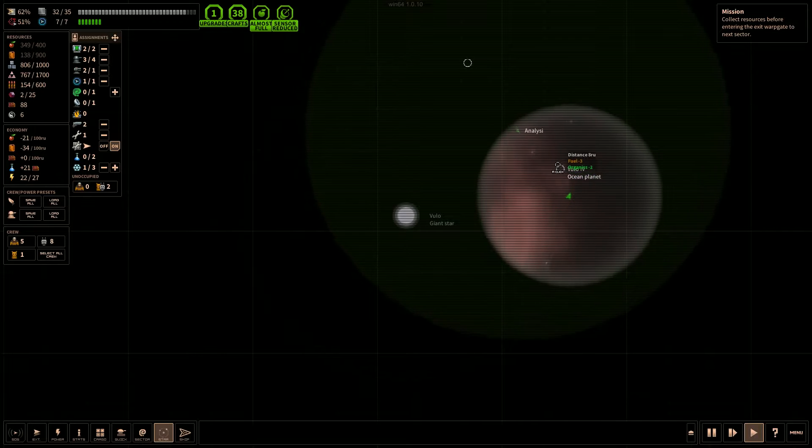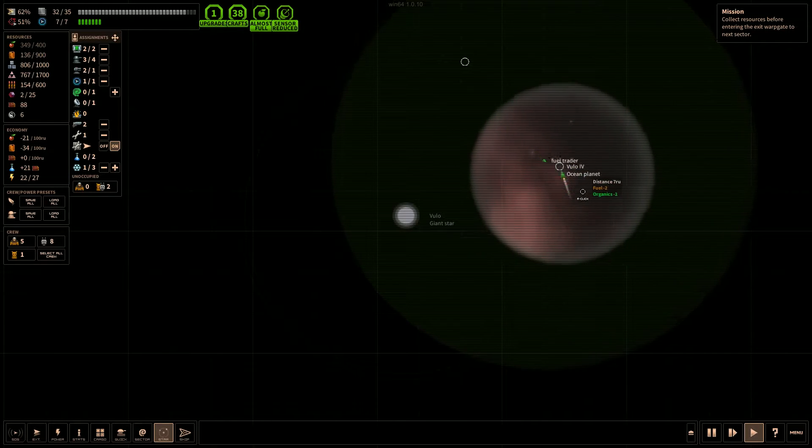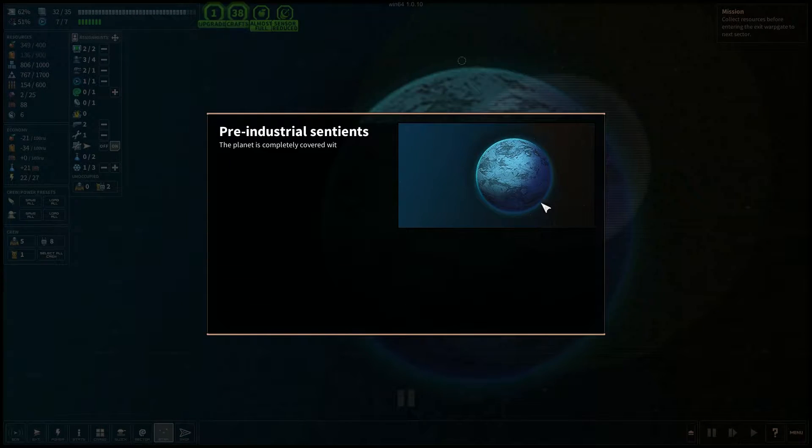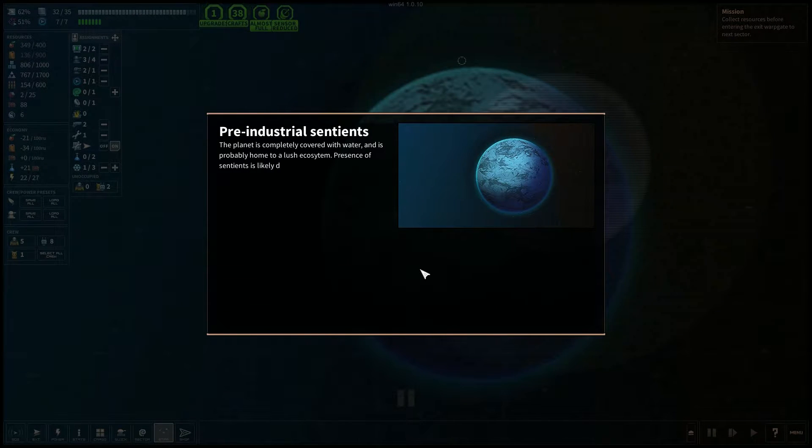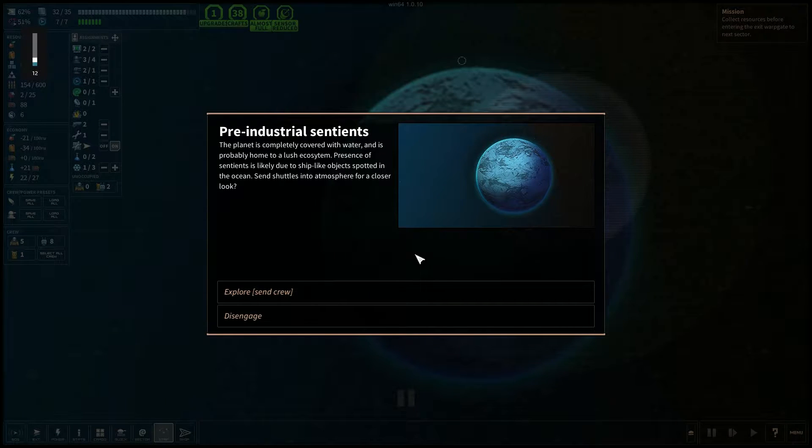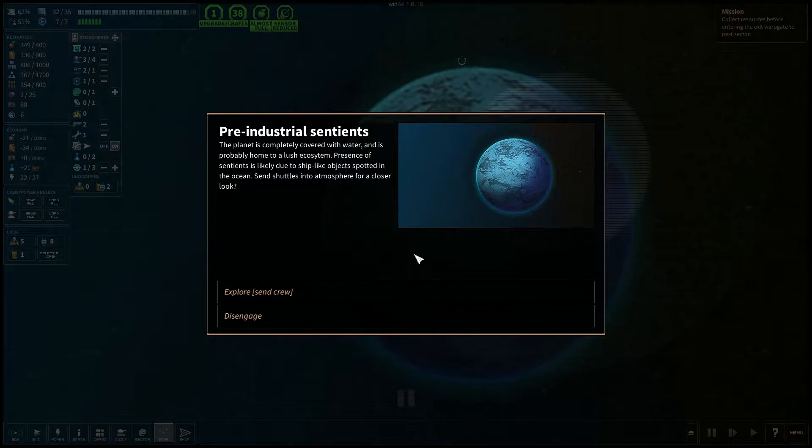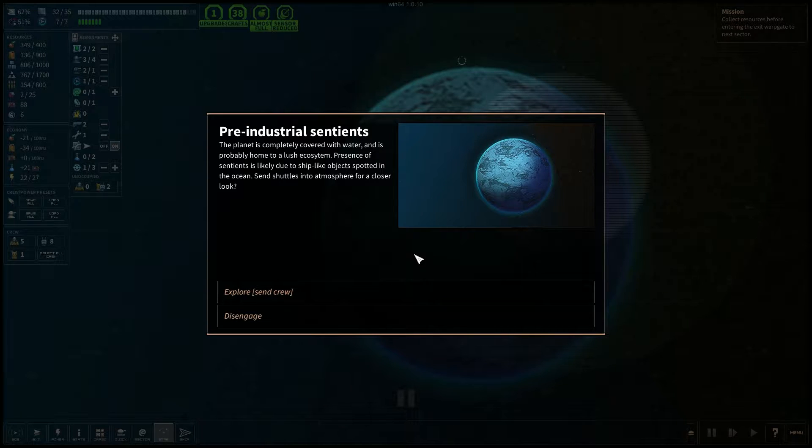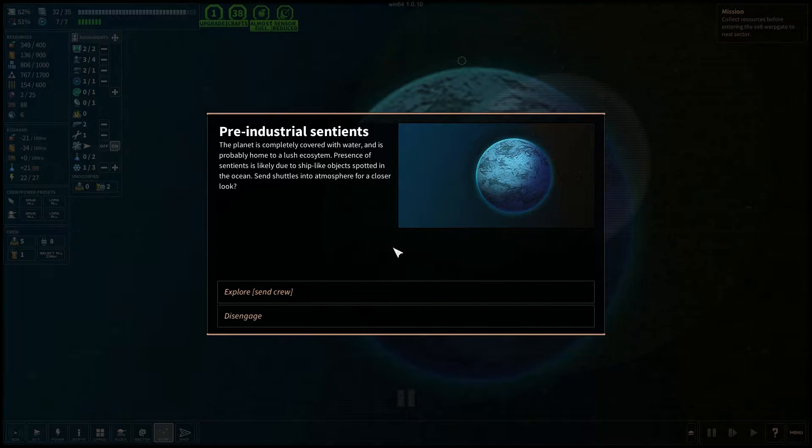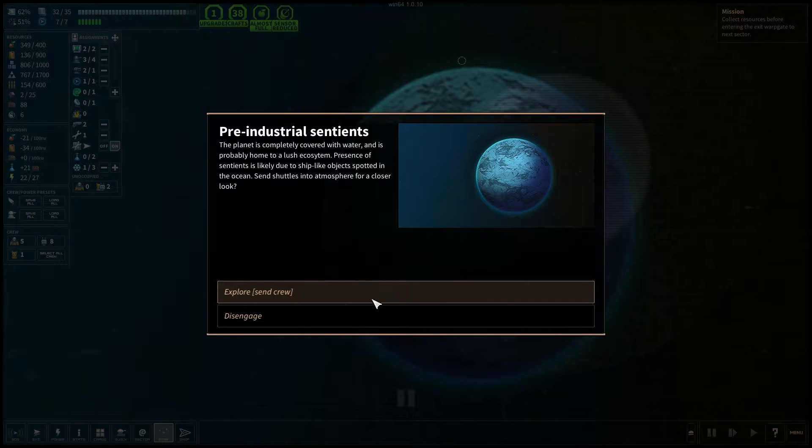An ocean planet. Looks like we have an incoming ship as well. Pre-Industrial Sentience. The planet is completely covered with water and is probably home to a lush ecosystem. Presence of sentience is likely due to ship-like objects spotted in the ocean. Send shuttles into the atmosphere for a closer look. Yeah, let's do it. Let's send the crew.